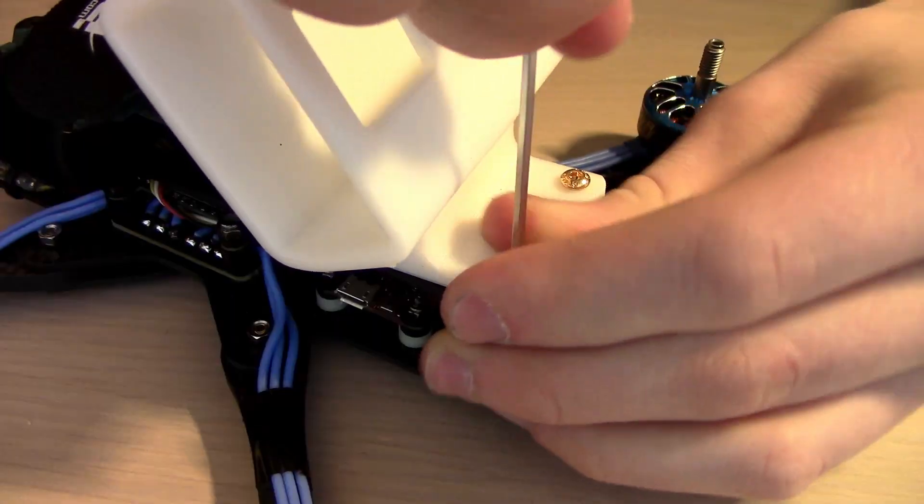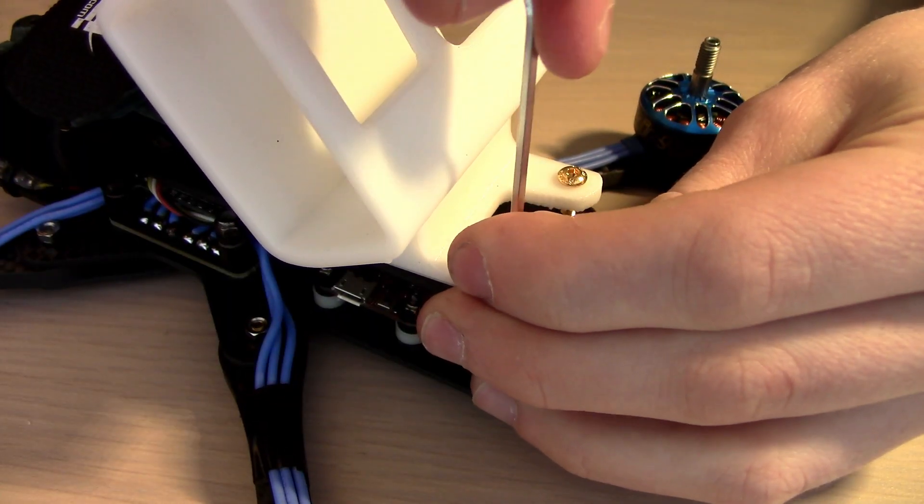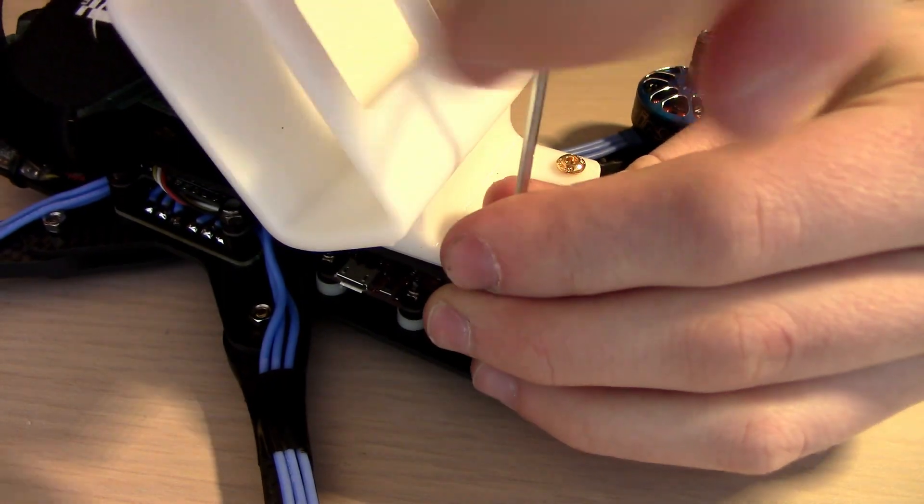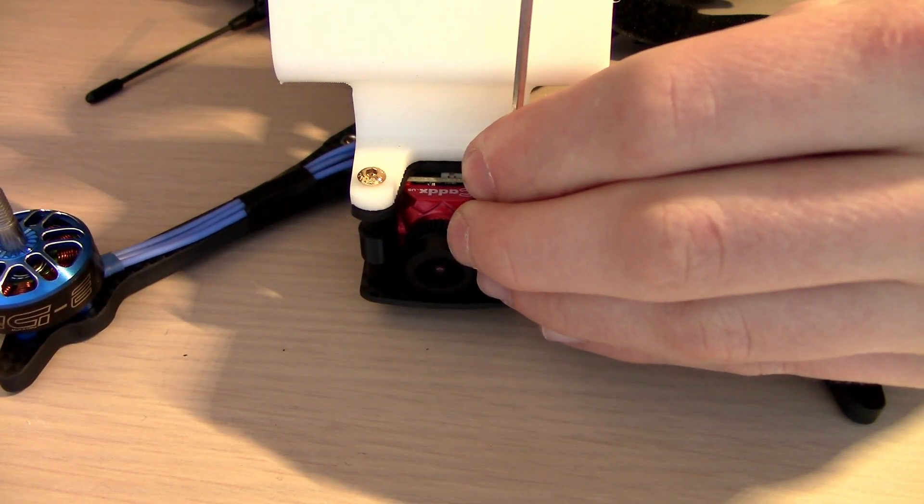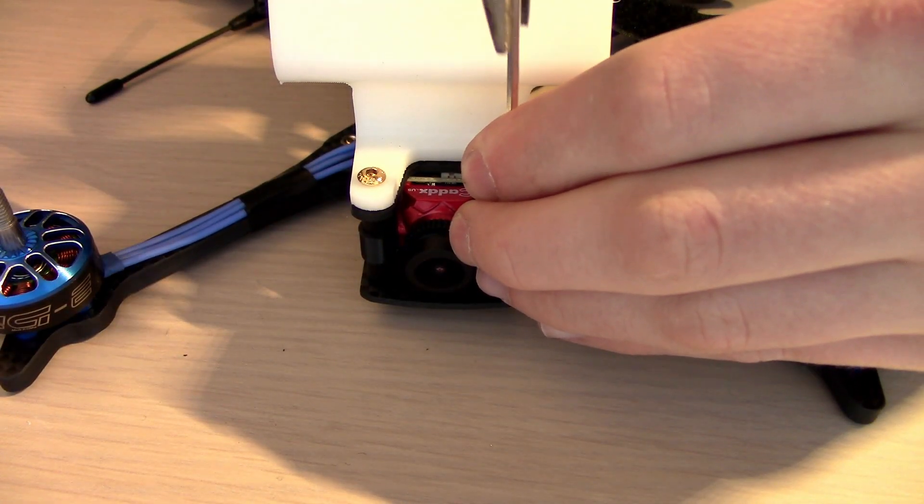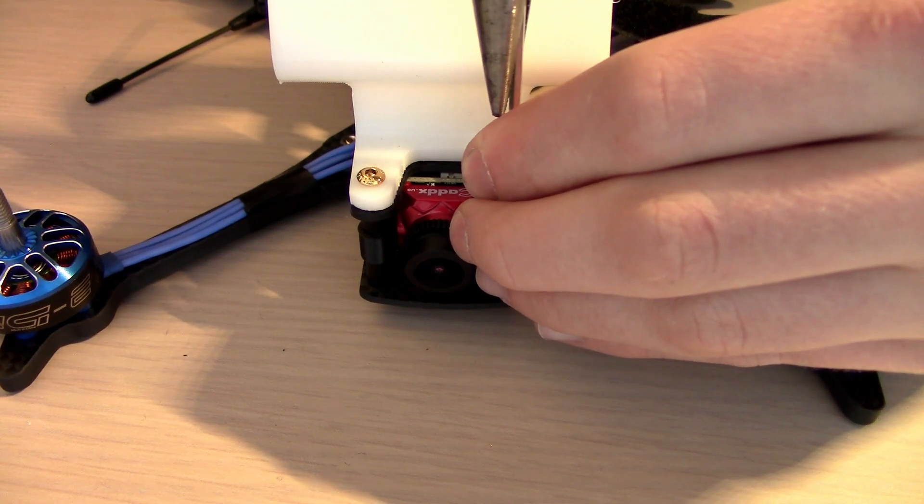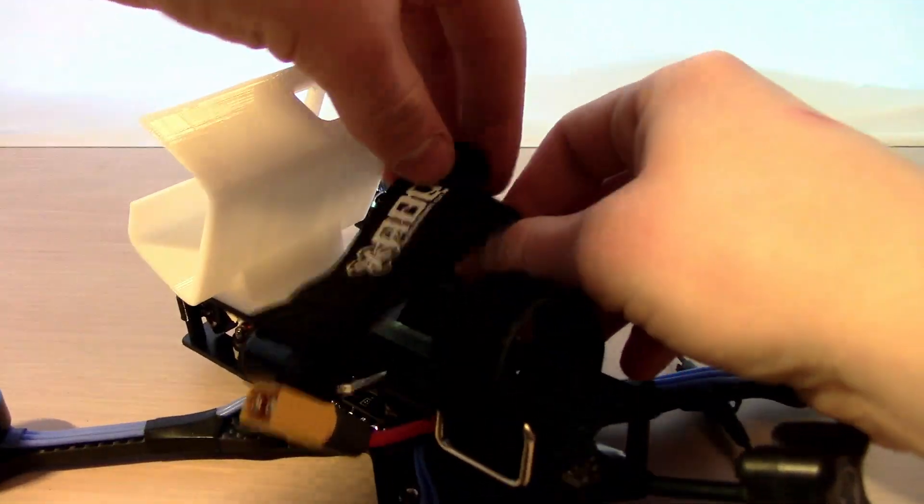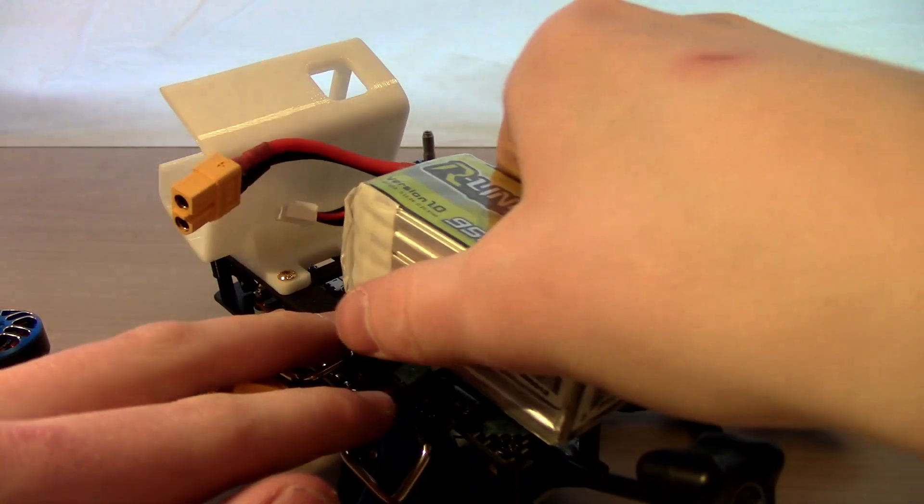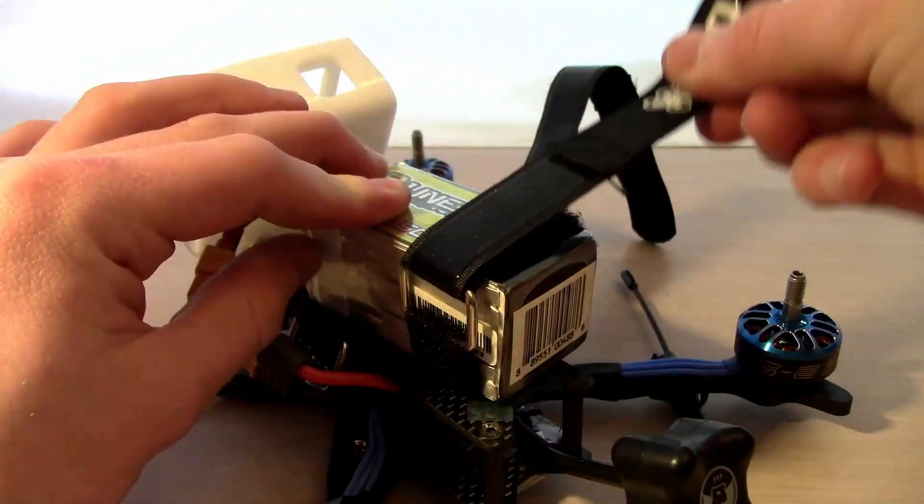We're going to add the GoPro Hero 7 camera mount with four screws, two in the front, two in the back. That should hold it nice and secure. It also finishes off the frames assembly.